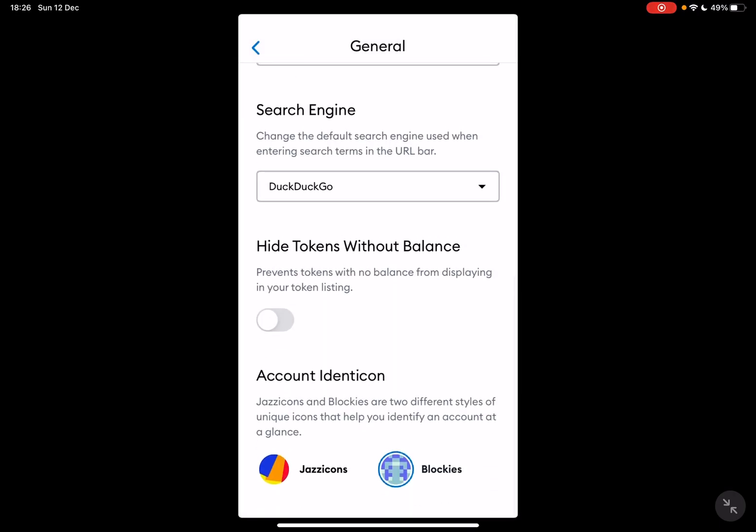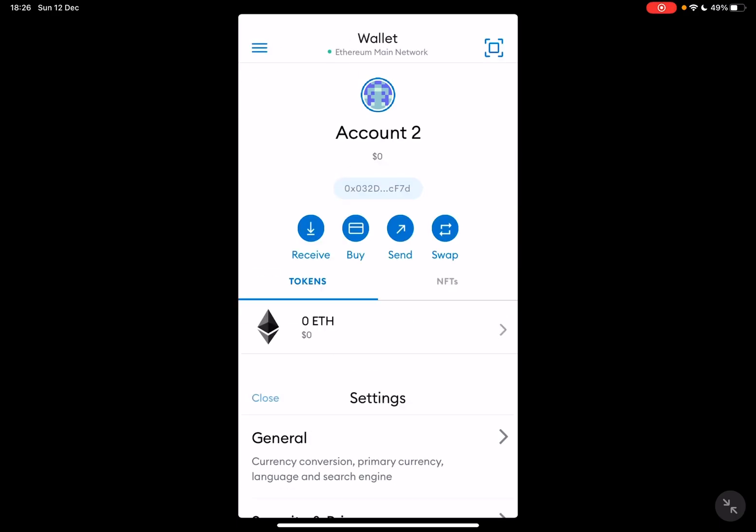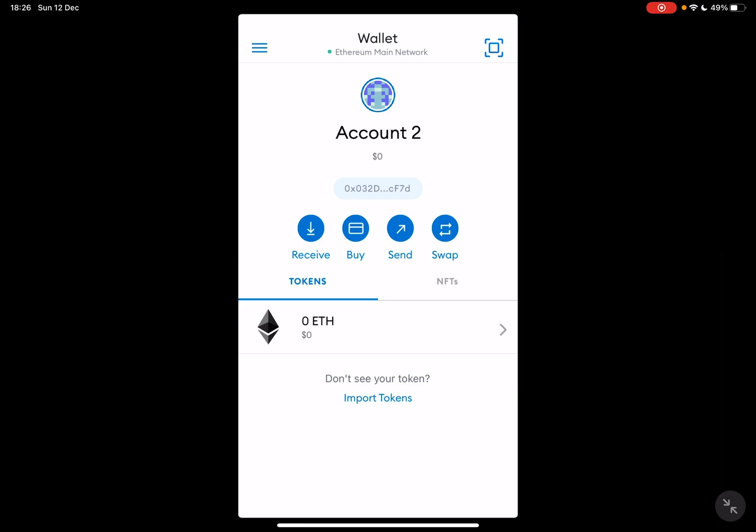And account identicon, so that's pretty much it. Don't forget to subscribe for the iPhone and see you in the next one. Bye!